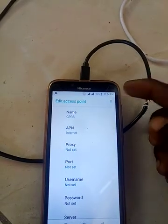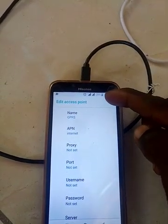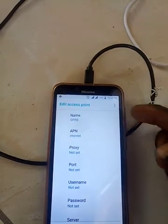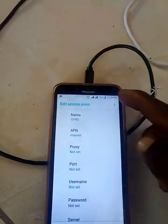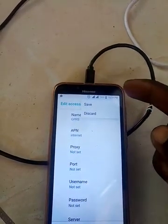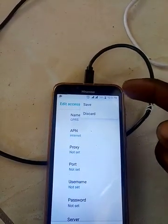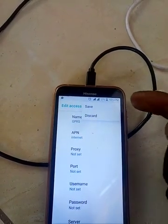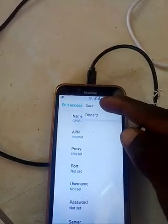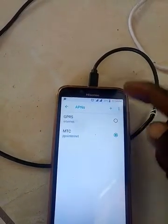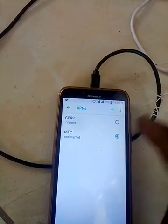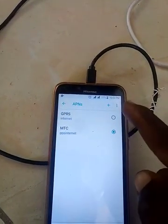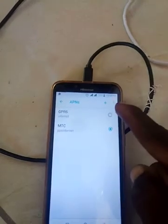Go back and save the entry. Now you have your manual GPRS or internet setting saved on the phone.